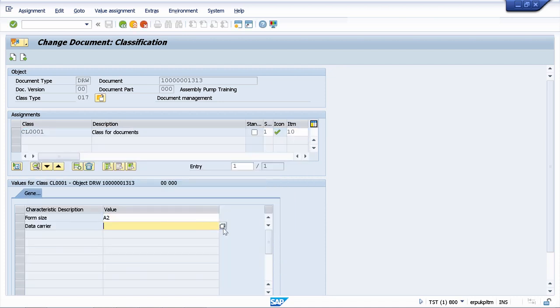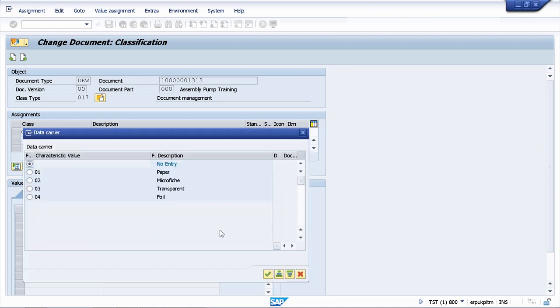And also data carrier. How do we store this document? Do we store it as a transported document, in foil, or on a simple sheet of paper? Let's go with paper here.